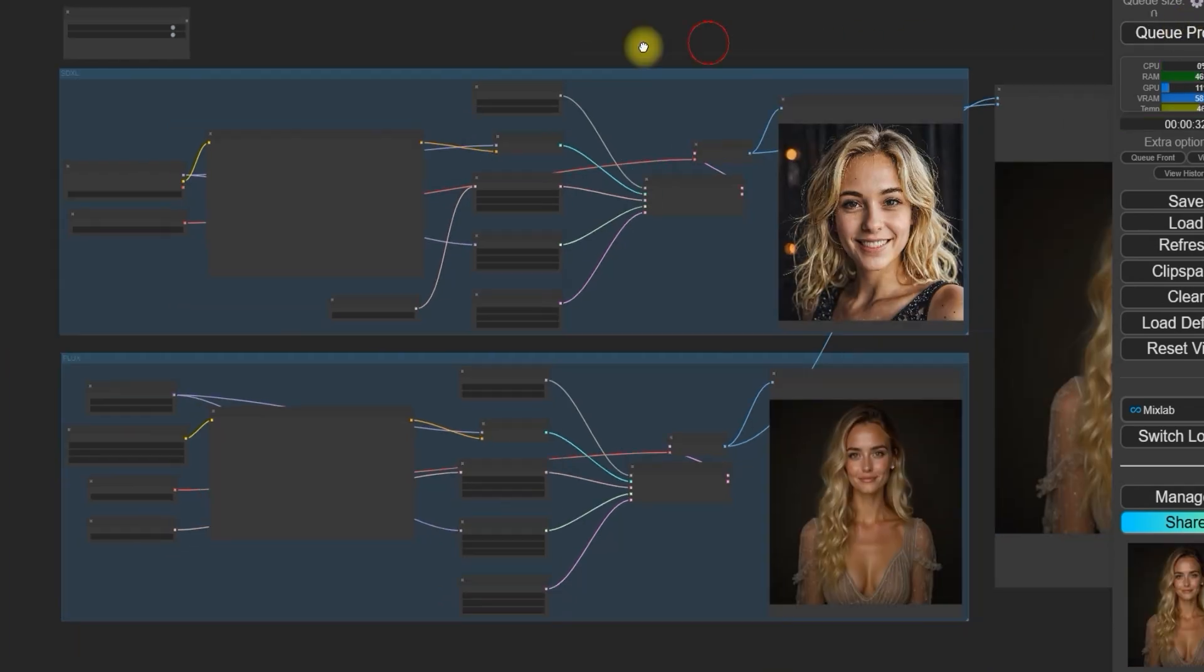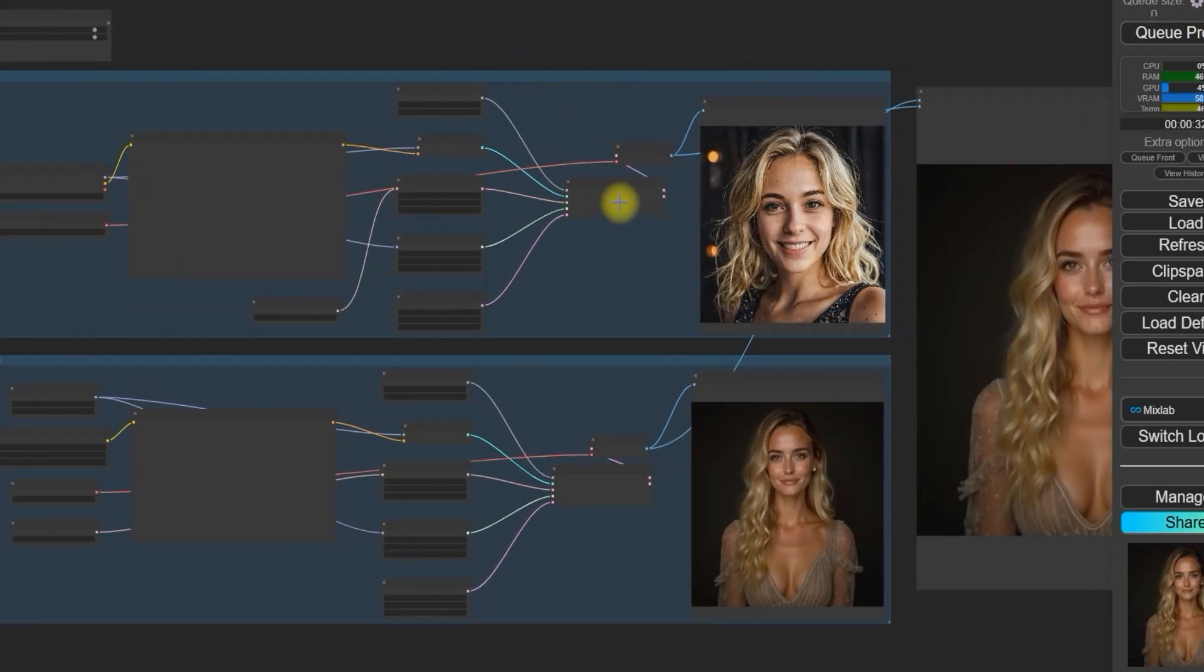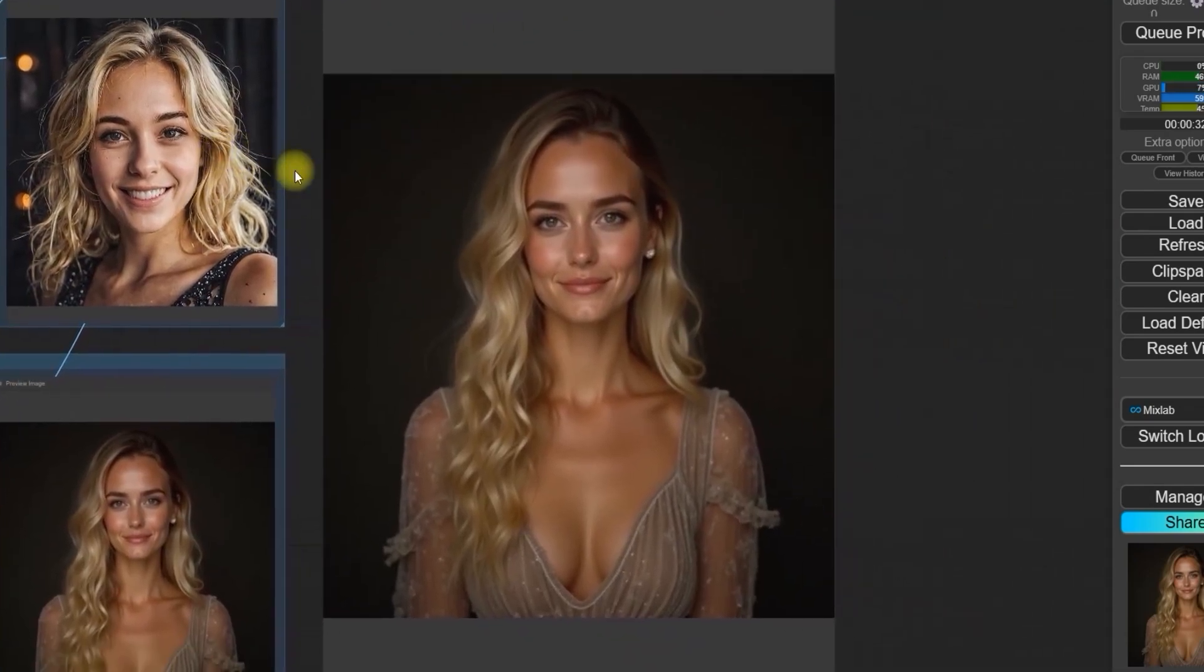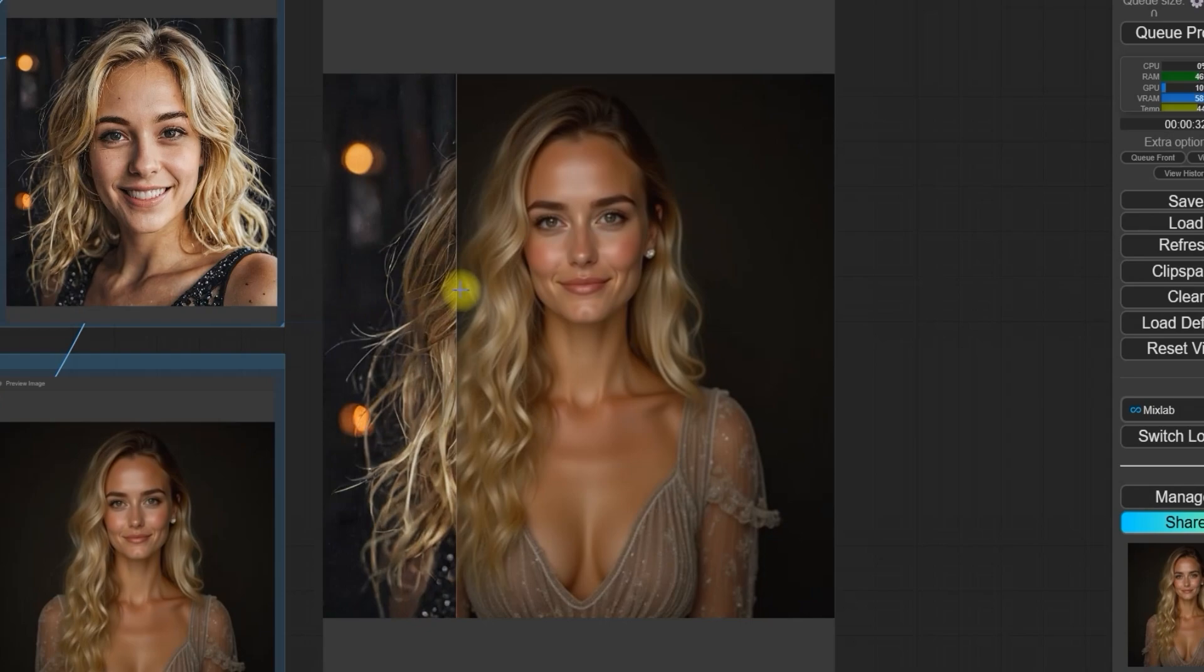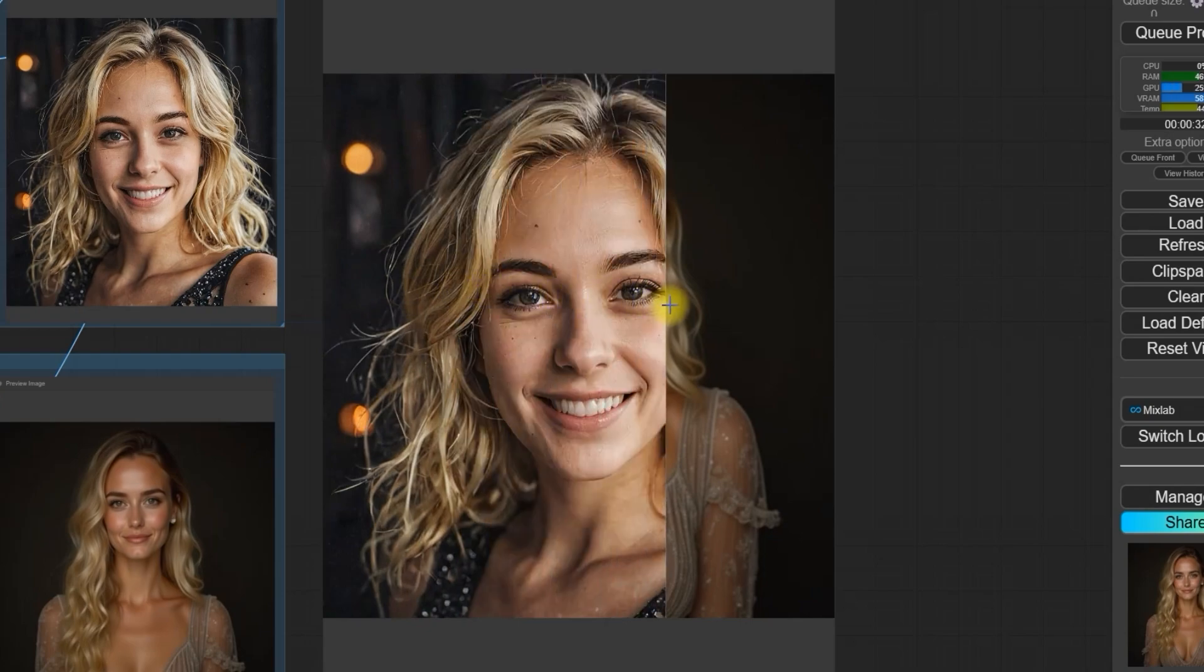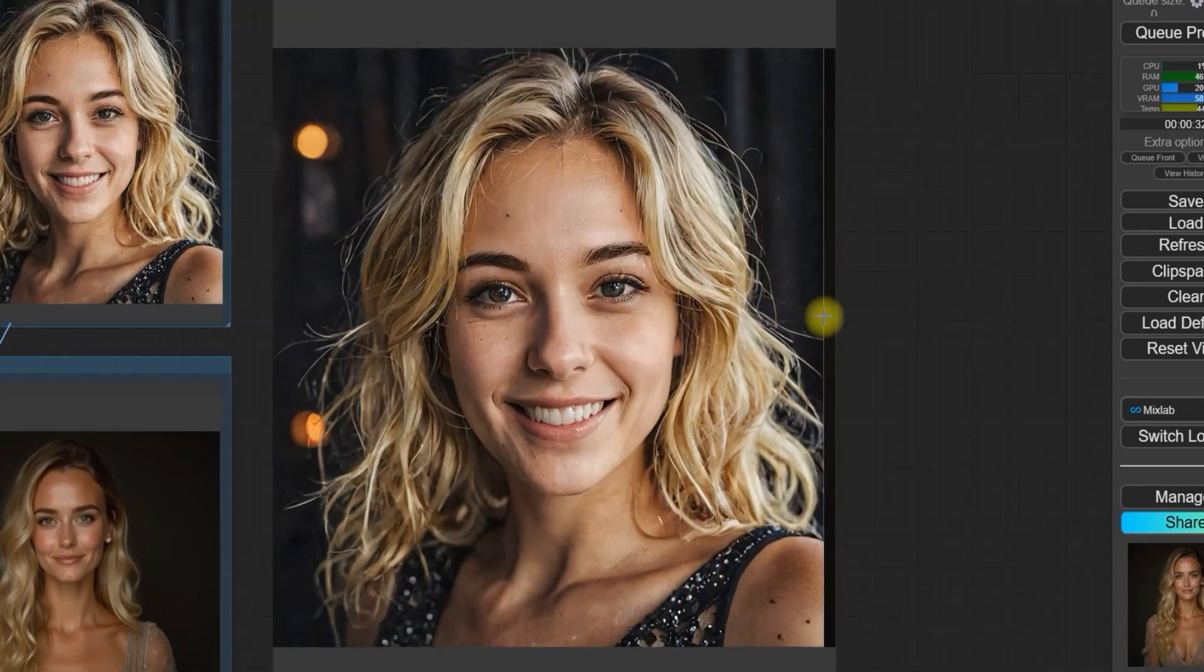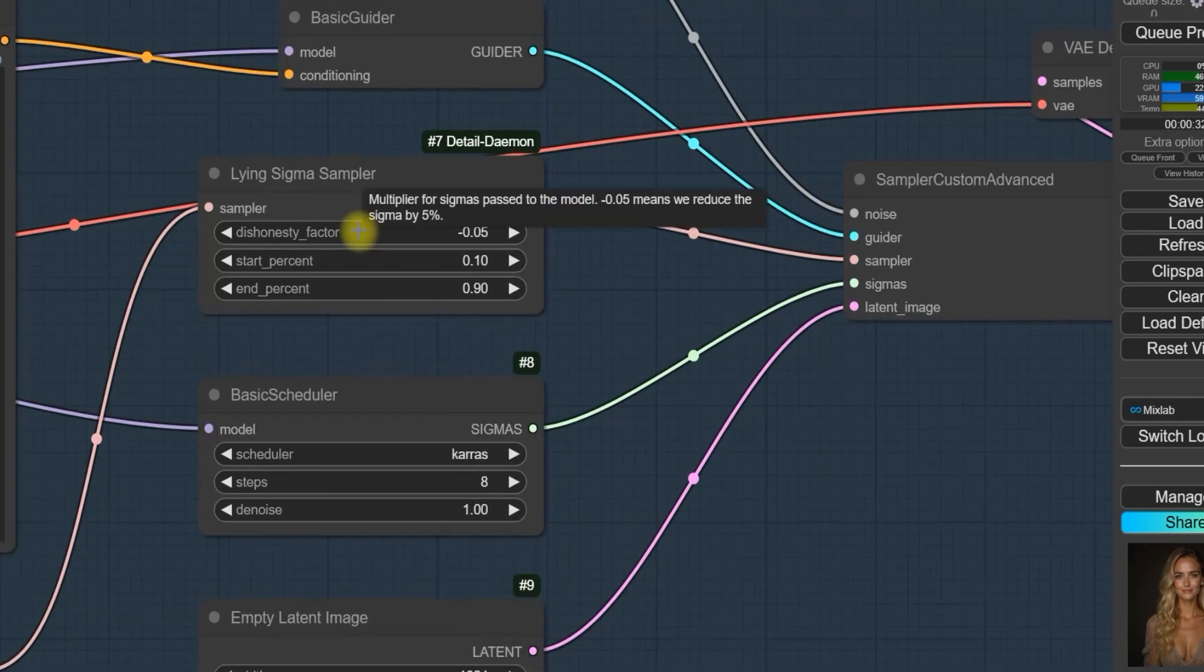Click Generate for each model. Watch as SDXL processes. Notice how quickly it works compared to Flux. Results comparison: The SDXL workflow produces a high quality image with sharp details. The Flux model, while also generating good results, produces slightly softer details. You can compare side by side.